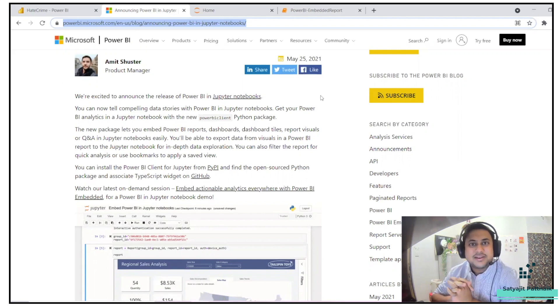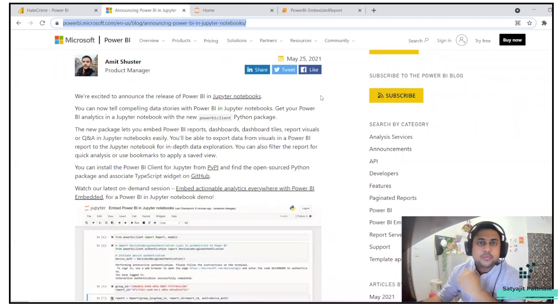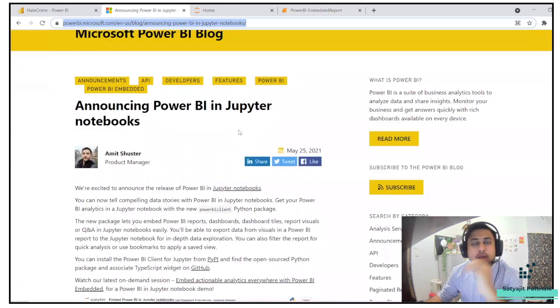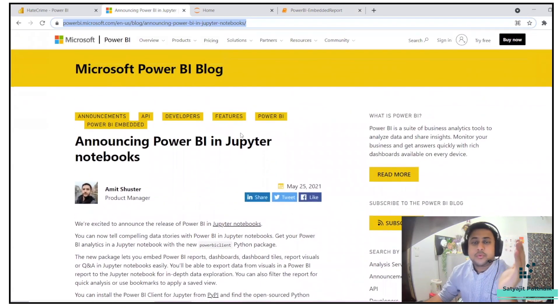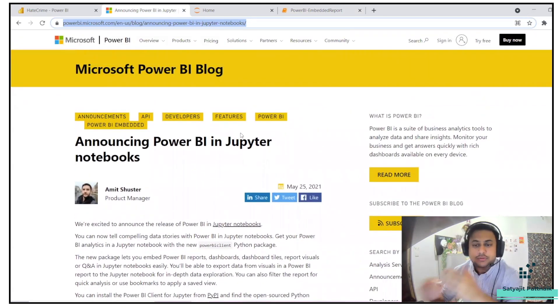Hello everyone, this is Satyajit Patnaik and welcome back to my channel. Today's topic is going to be the latest announcement from Microsoft Power BI, which is Power BI and Jupyter Notebooks.